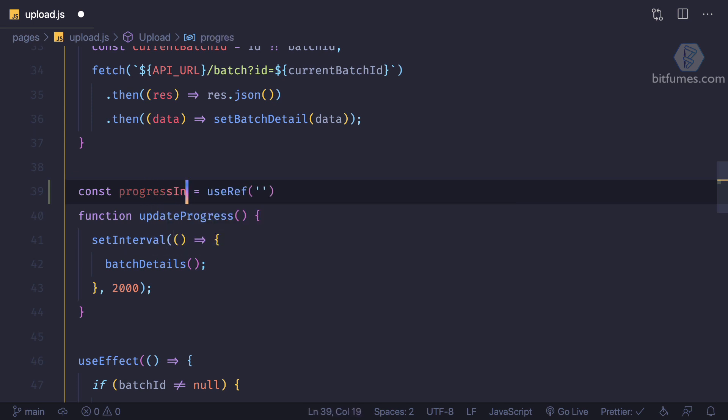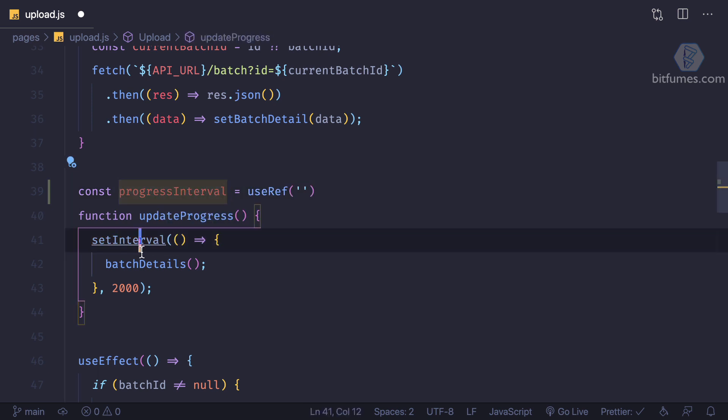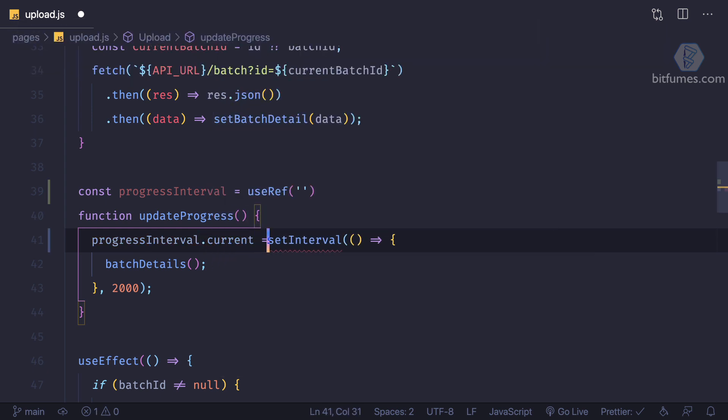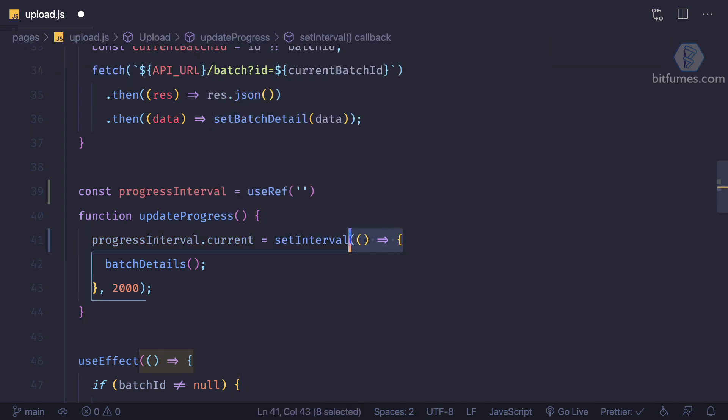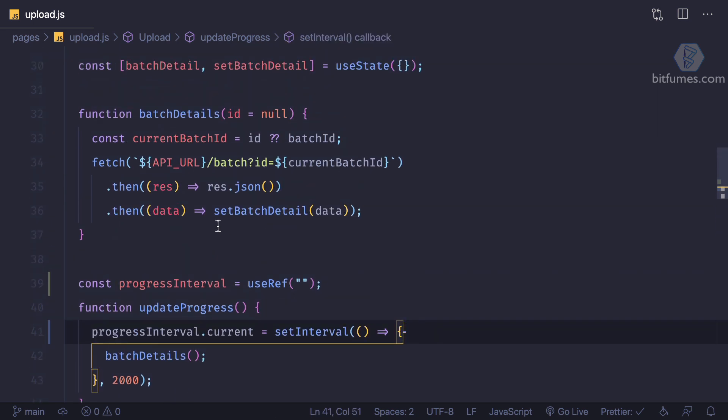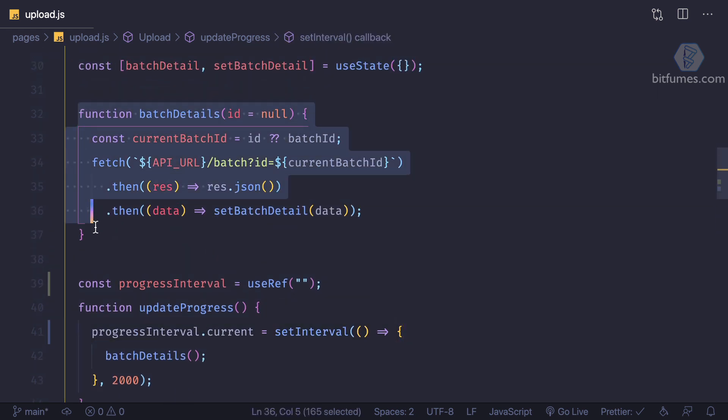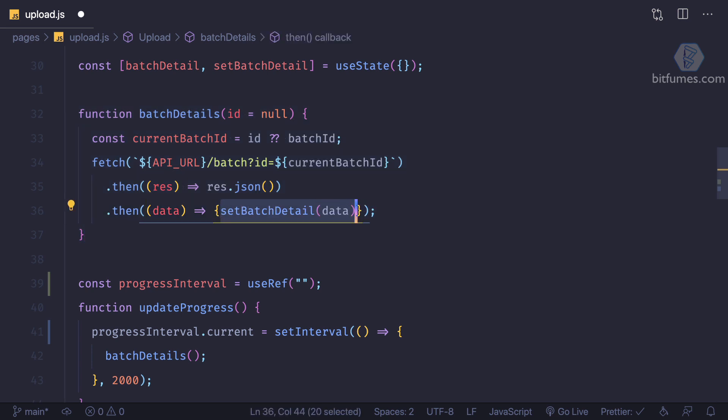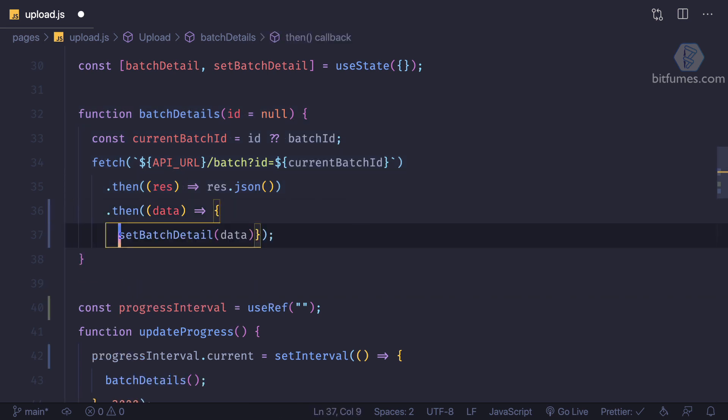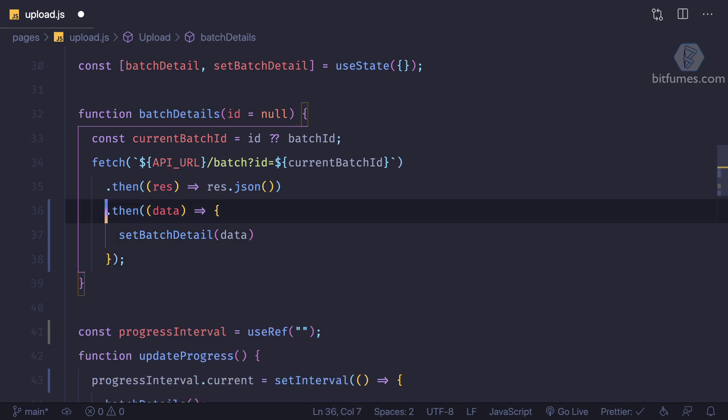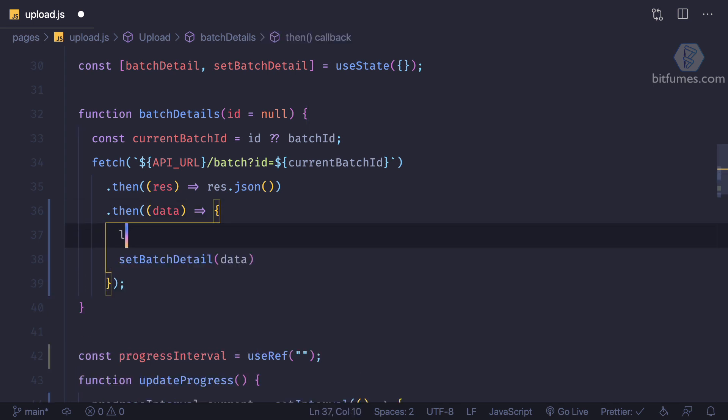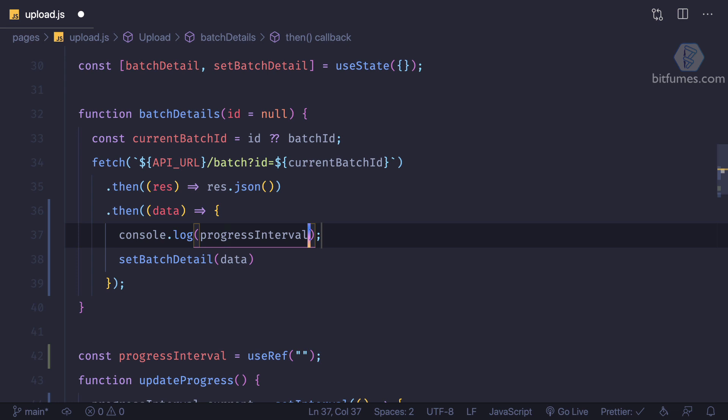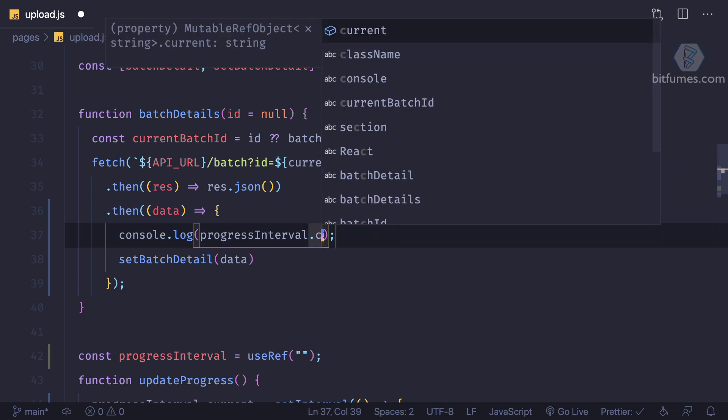I can say progress interval, and then progress interval dot current. This value is the real interval. So when we have this interval, whenever we are getting the details of the batch (the progress of uploading), I'm just going to log progress interval dot current.